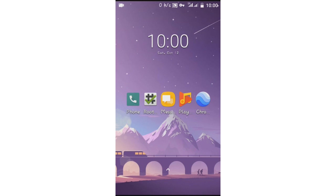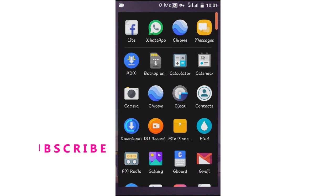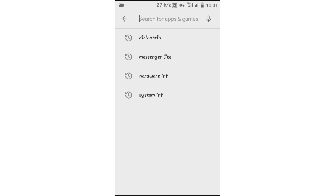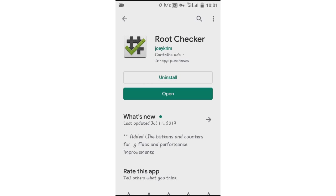After unlocking the bootloader on your Android device, what you're gonna do next is install TWRP on your Android device. Once you get your phone's bootloader unlocked and then start TWRP, you'll be able to root your device without using your computer. First of all, I'm gonna show you that my Android device is not rooted. To find out if your device is rooted or not, download the Root Checker app on the Play Store — it will tell you whether your phone is rooted or not.